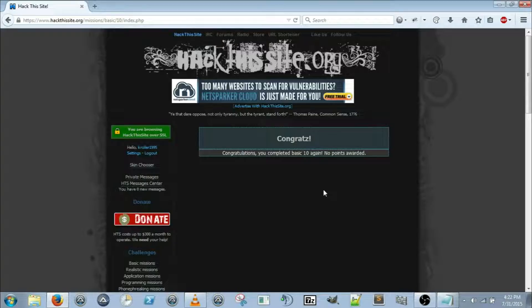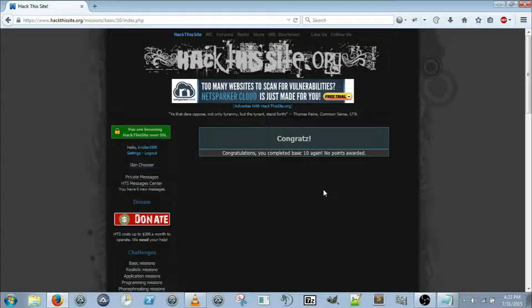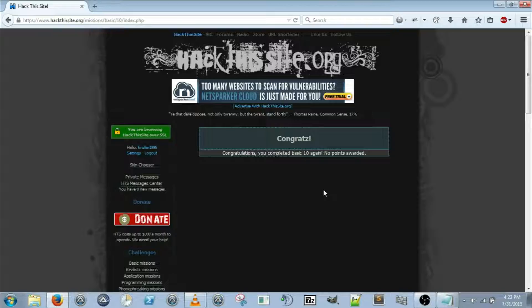Alright guys, that's all for today. Thanks so much for watching, and if you like this video please like the video, subscribe, and comment for more great videos. Next we're going to start on the realistic missions. If you have any questions, comments, or concerns, can't figure out how to do something, then put it in the comments below and I will get back to you.